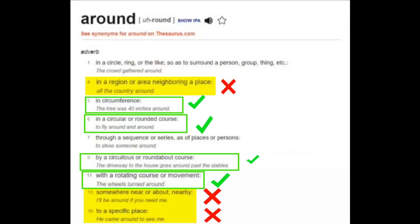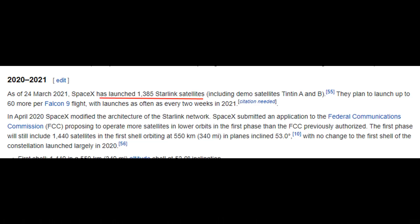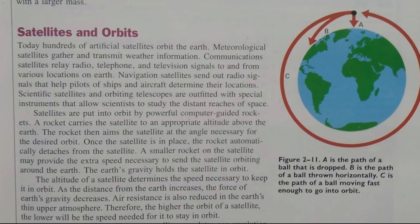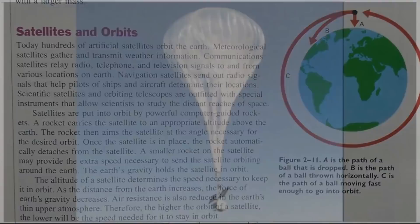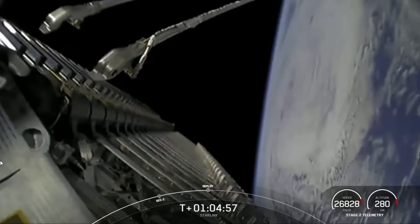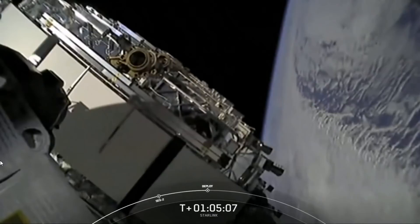Satellites and Orbits. Today, hundreds of artificial satellites orbit the earth. Boys and girls, how many satellites has SpaceX launched in their Starlink program? Heaps? Lots? Yes, that's true. As of March 24, 2021, SpaceX has launched 1,385 Starlink satellites. Now that's a big number — much bigger than hundreds. A quick Google gave me the NORAD active satellites list, showing 4,017 working satellites and positional data for each and every one of them. Scientific satellites and orbiting telescopes are outfitted with special instruments that allow scientists to study the distant reaches of space. It's a pity the book doesn't show pictures to reference any of these satellites. How about the latest 60 Starlink birds being set free? Isn't that pretty?